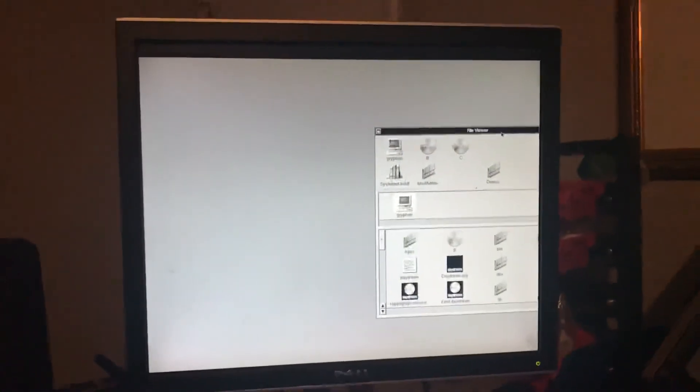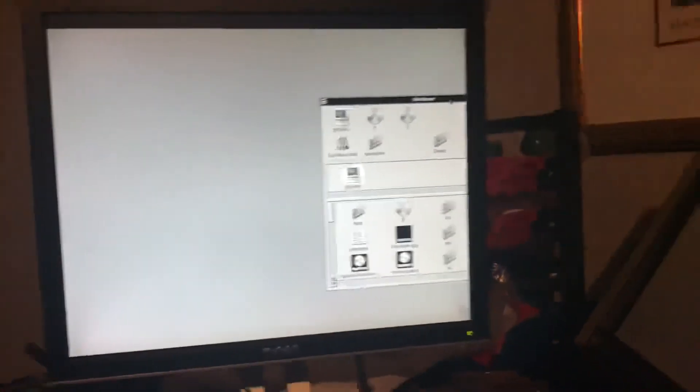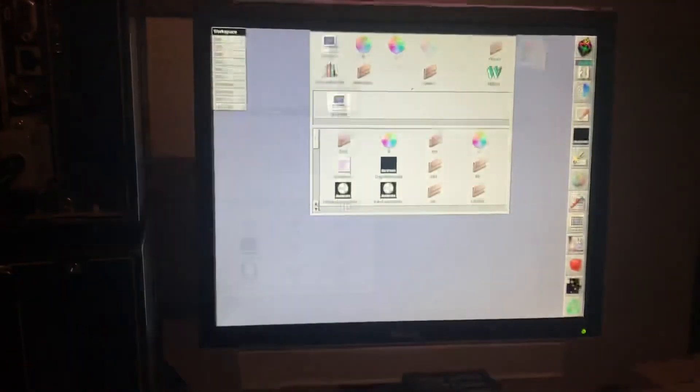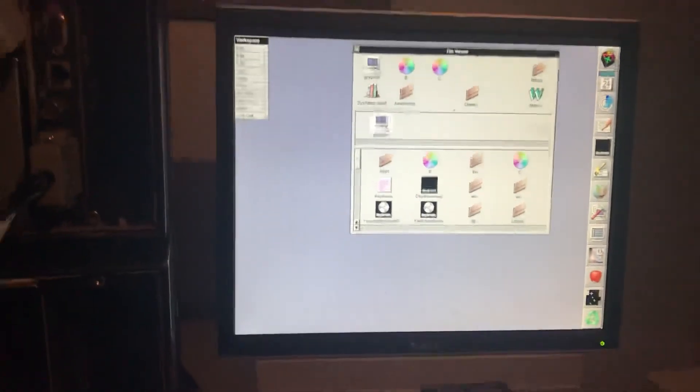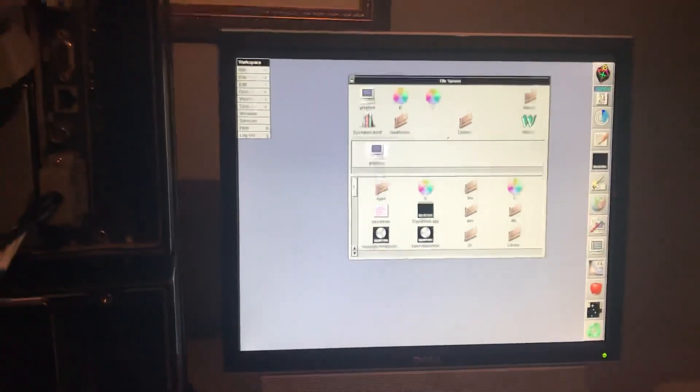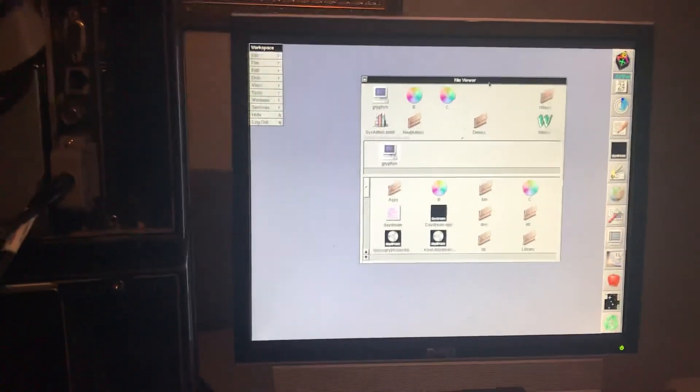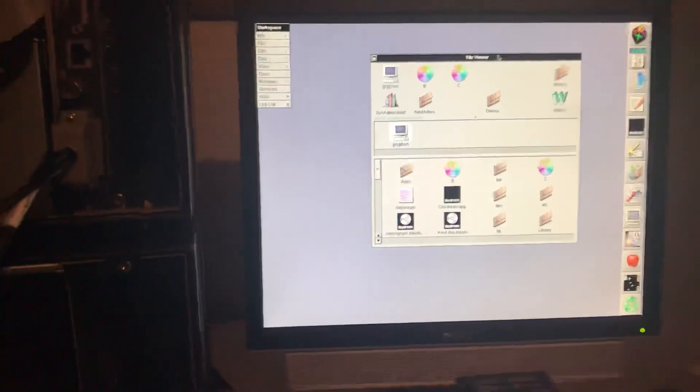Yep, it works. It's pretty quick too. We can scan it back here. So we have dual screens, man. Alright, have a great day.